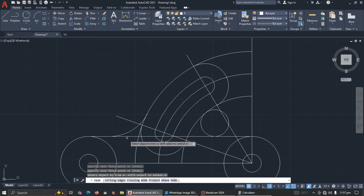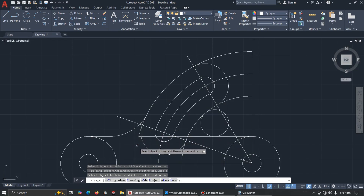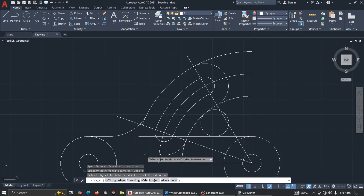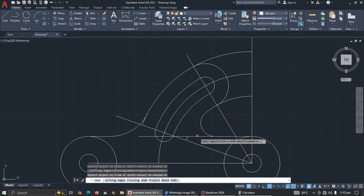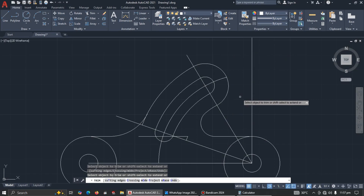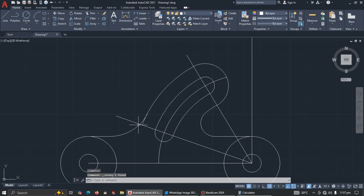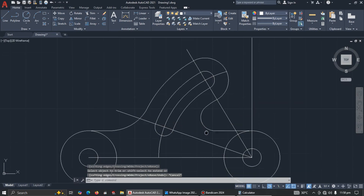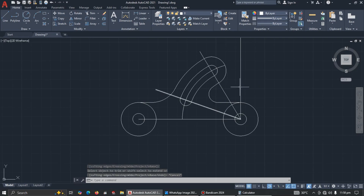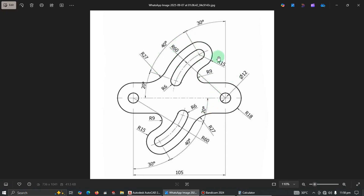Remove the segments you don't need — trim these, trim those, trim this one as well. Delete this construction line and trim here. After careful trimming you can see the top portion is nicely and cleanly done.